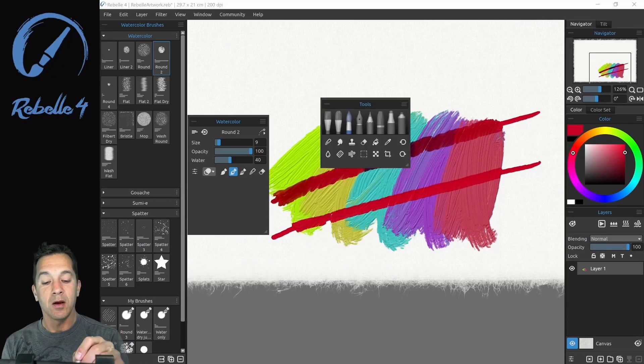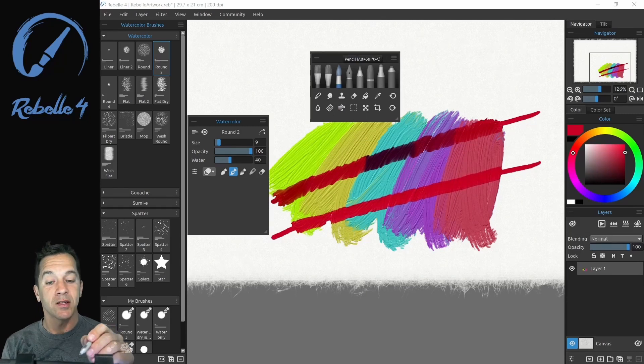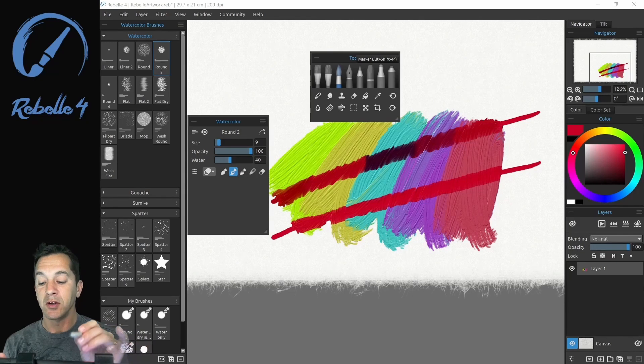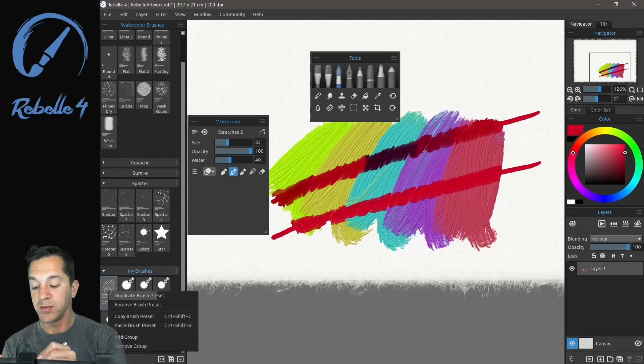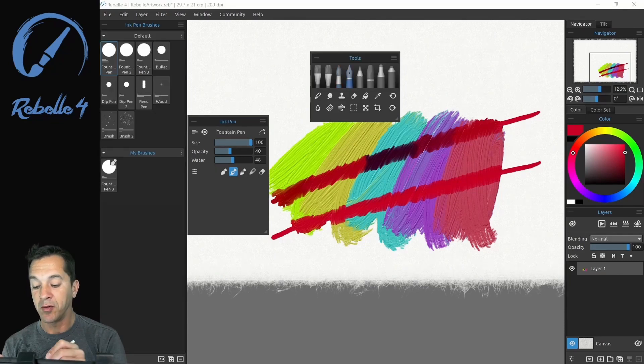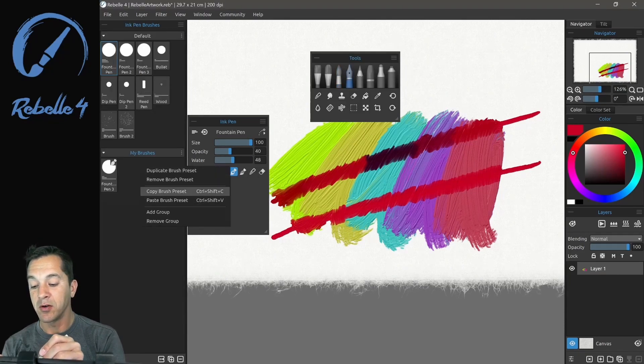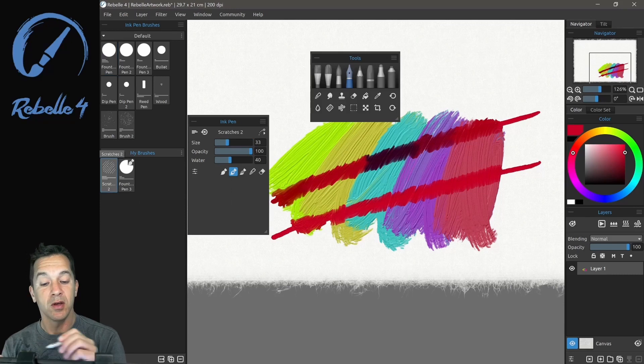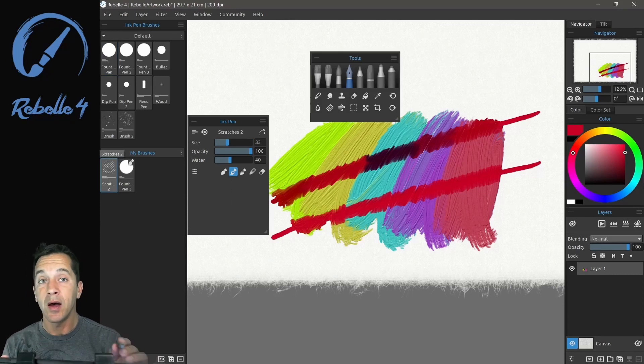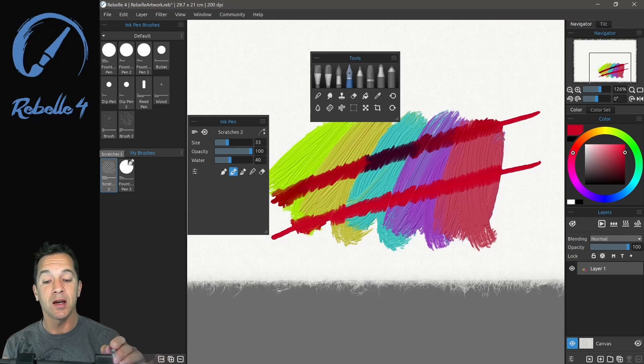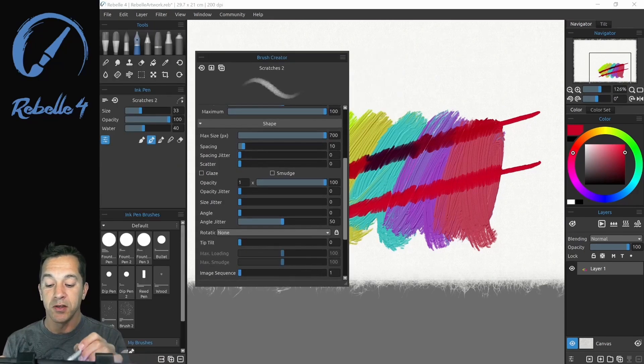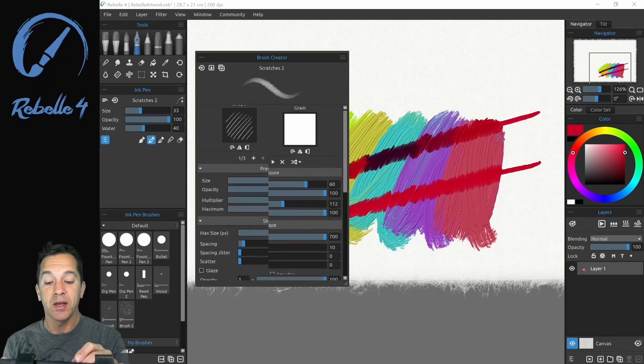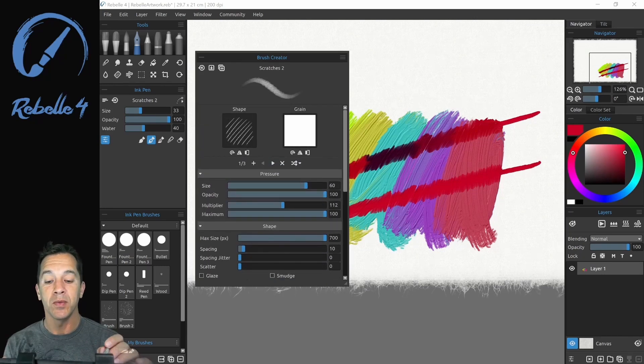Now in between the different dry media, there are different sizes and settings that are applied to each of these. Now you can copy from the brushes, you can take one brush, copy the brush presets, go to a different brush, and then paste those brush presets over into the other brush. It will not behave the same way even with all the same settings inside of the brush creator.